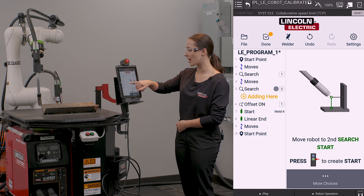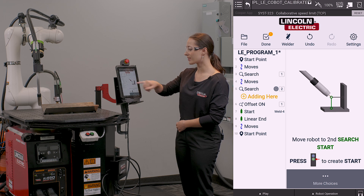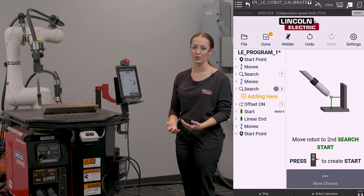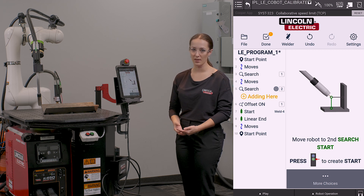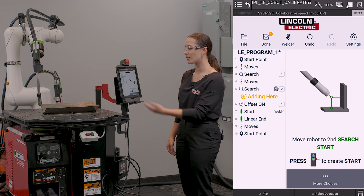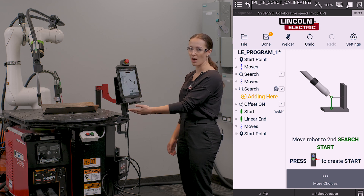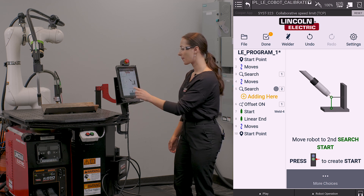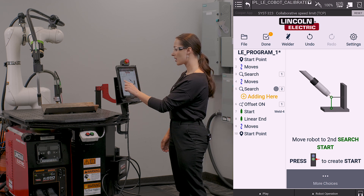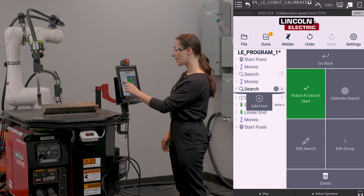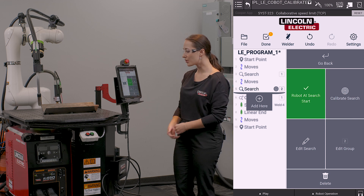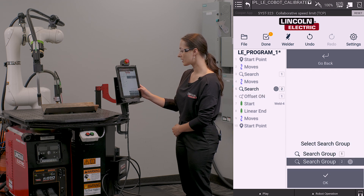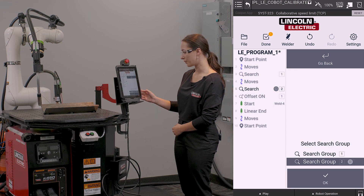In my program, the offset that I'm applying is from search group 1. Since I would also like to apply this new offset to my weld, I'm going to go and select this new search that I have taught, and hit edit group 2.